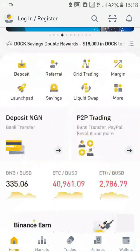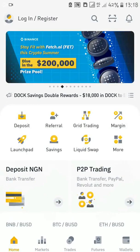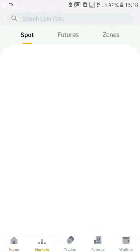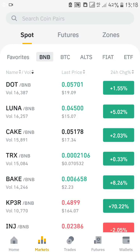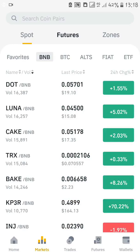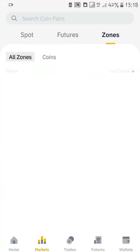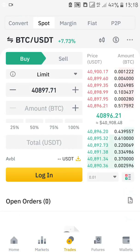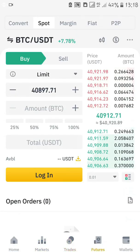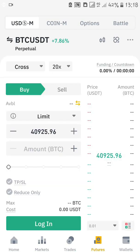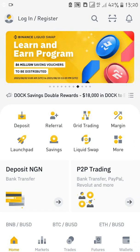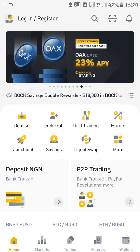After downloading the app, this is what it looks like. First you have the home interface, then you have the market interface where you see the spots, futures, and zones — we'll talk about all this later. This is the trading interface, this is where you trade and make money. This is the futures interface. To register, at the top of the screen you can see login and register.